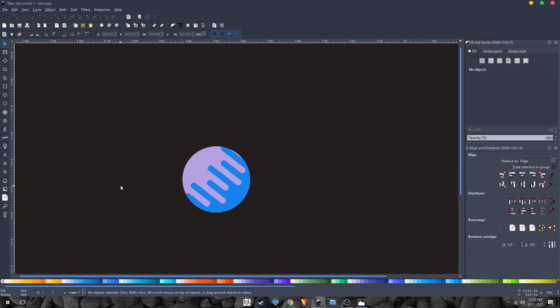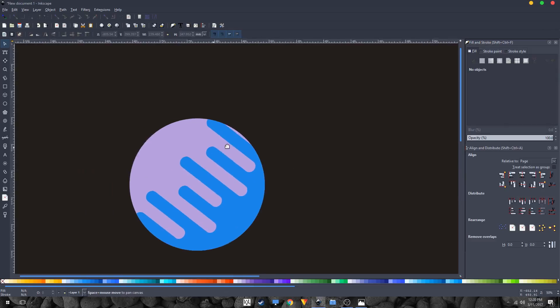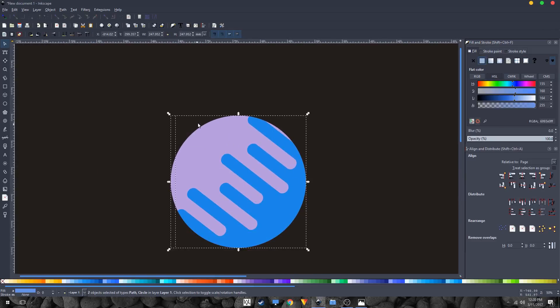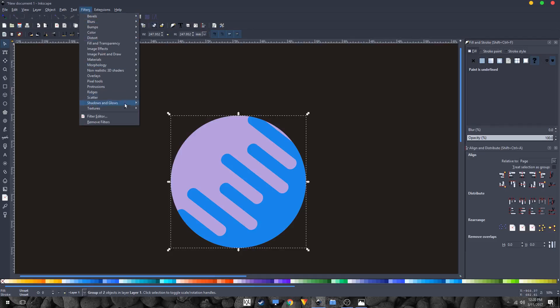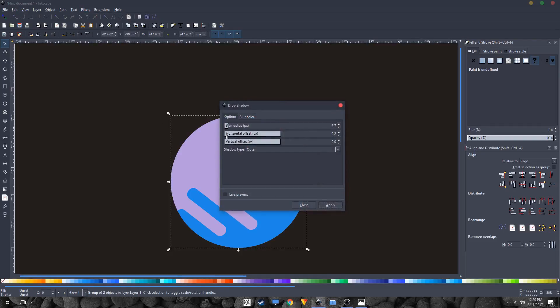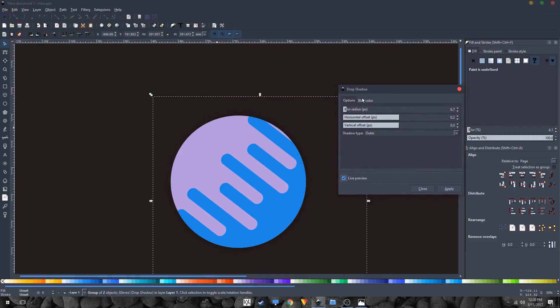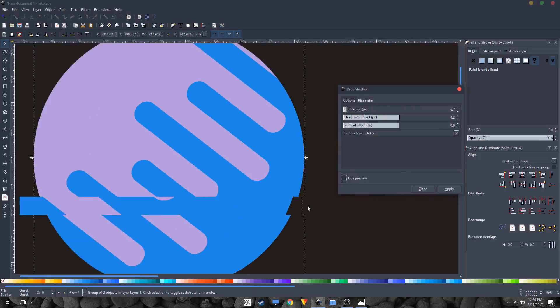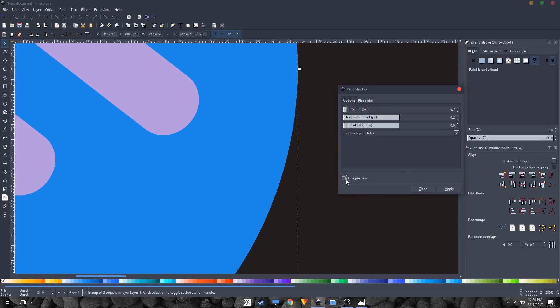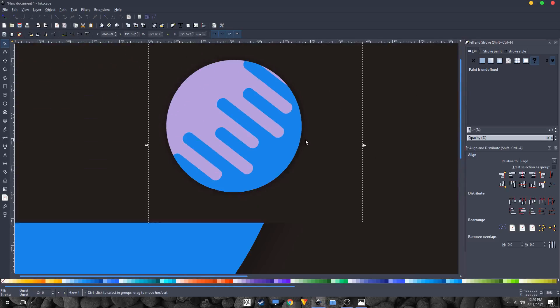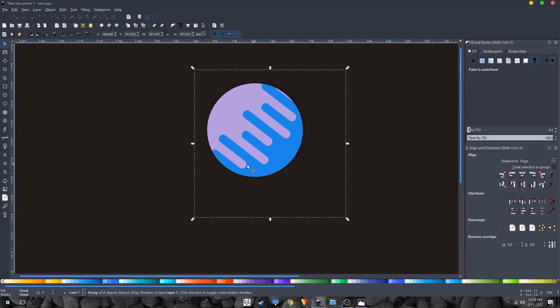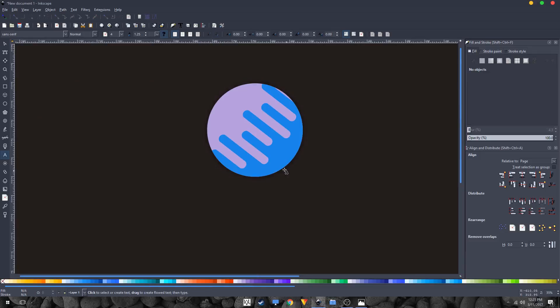You can also add text, or you can just highlight all of this, group them together. Go to Filter, Shadows and Glows, Drop Shadow, and enable live preview. See that? It will apply drop shadow. The settings that I have kept: blur radius is seven and horizontal offset should be zero. Hit Apply and close out of this, and there's your shadow.